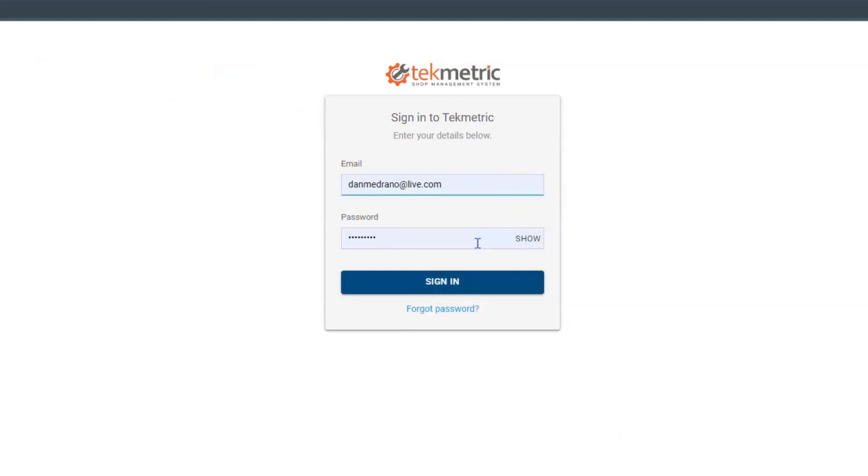Now, if you forget your password, you can select forgot password. It's going to send you an email and you can update your password there and then come back here and sign in.